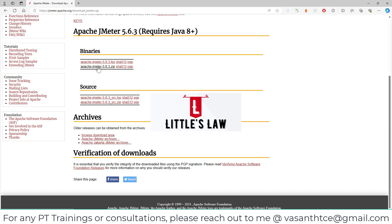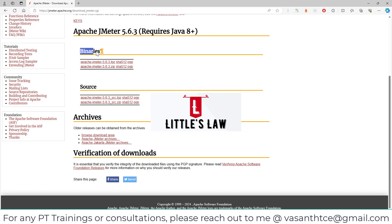I have downloaded the Apache JMeter 5.6.3 zip under the binaries. Please make sure to download the file which is under the binaries because there are several other issues which I will deal with in another separate video. Just remember, please download the Apache JMeter 5.6.3.zip under the binaries.